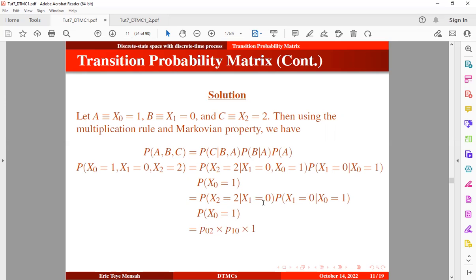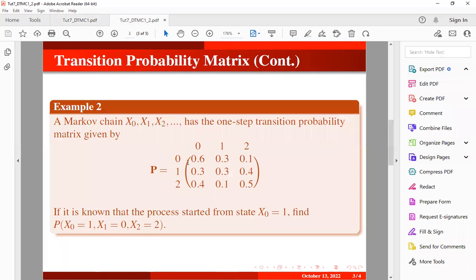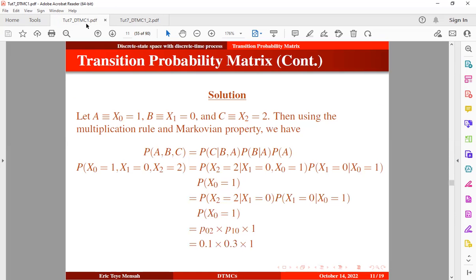The transition probability from state 0 to state 2 is 0.1, and the transition probability from state 1 to state 0 is 0.2. Once you multiply these together, you get the final result.